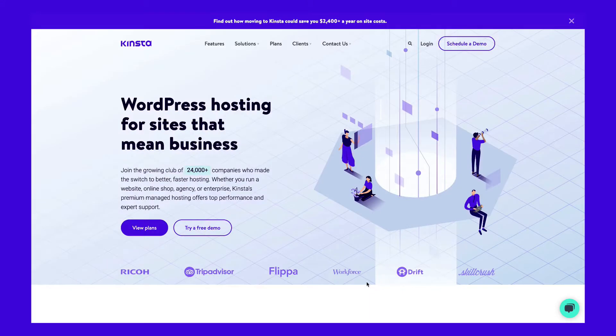Wondering which of Kinsta's hosting plans is the best fit for you? Find the right plan from the start by learning more about what Kinsta has to offer.